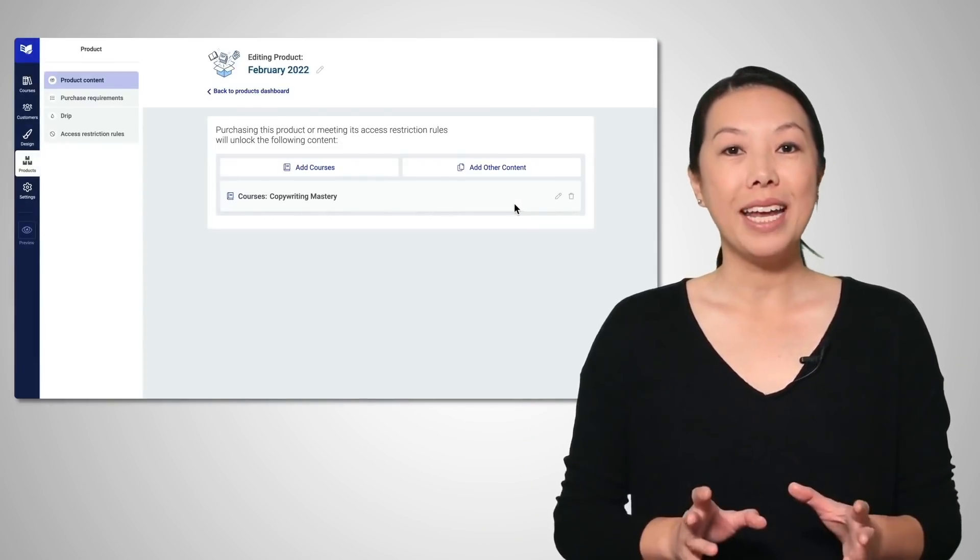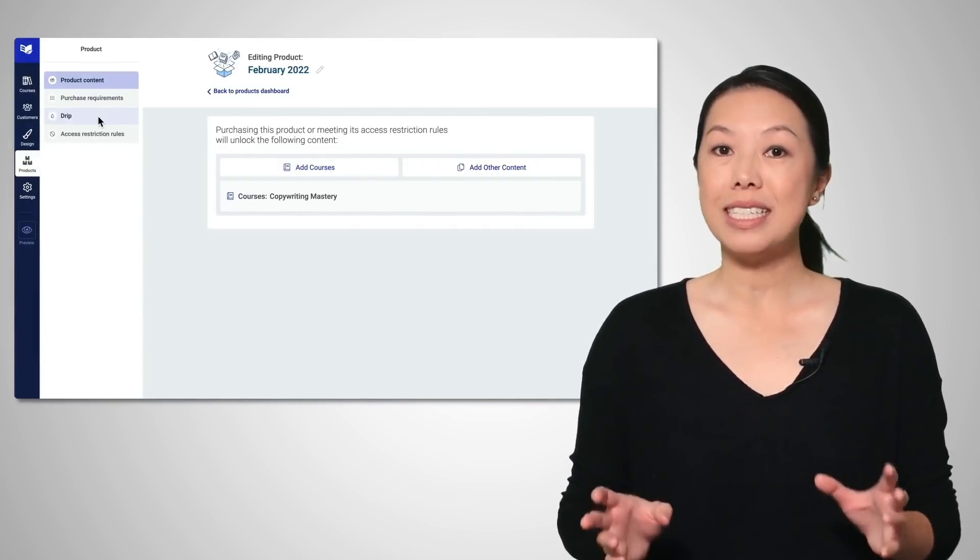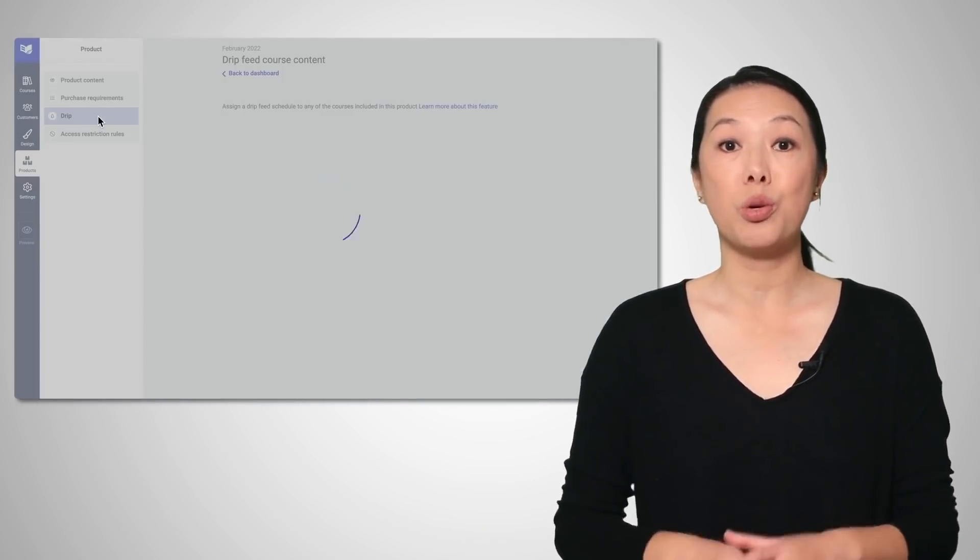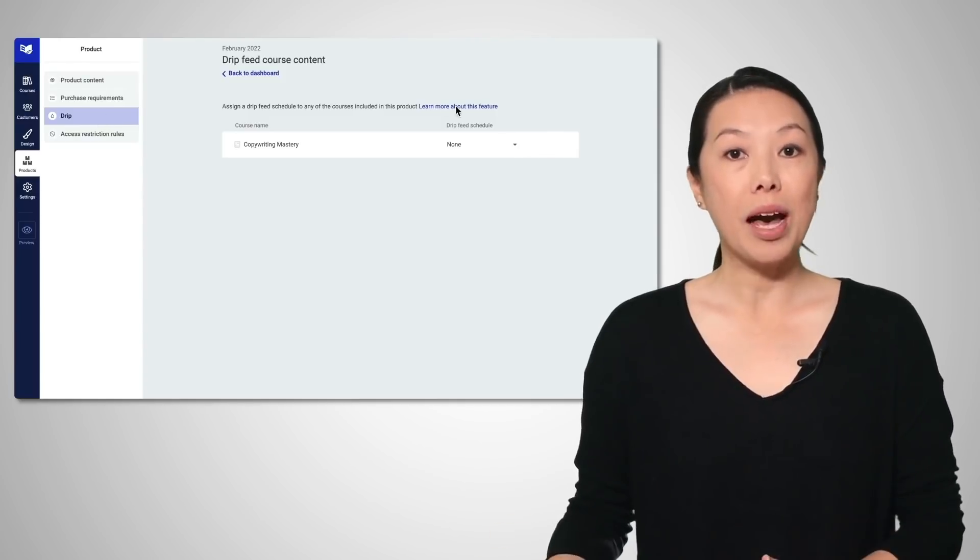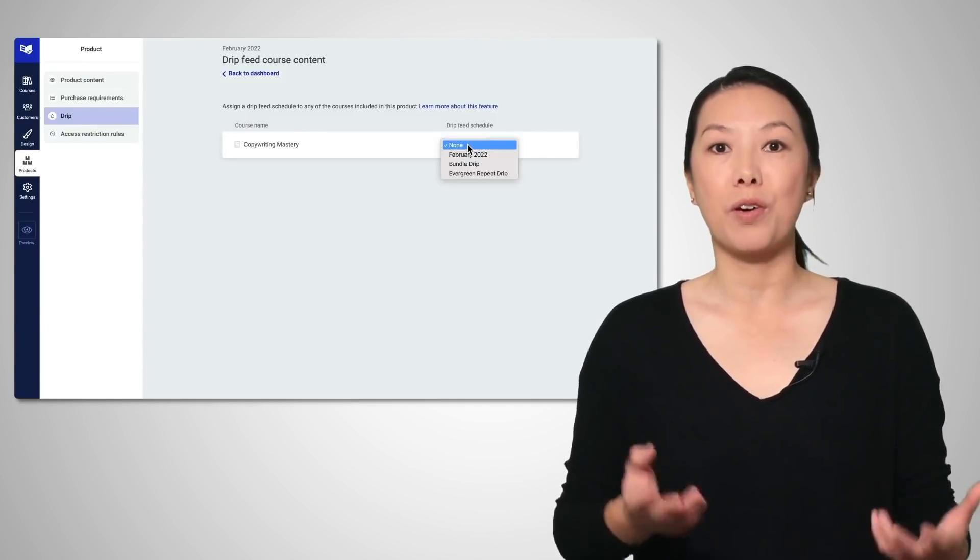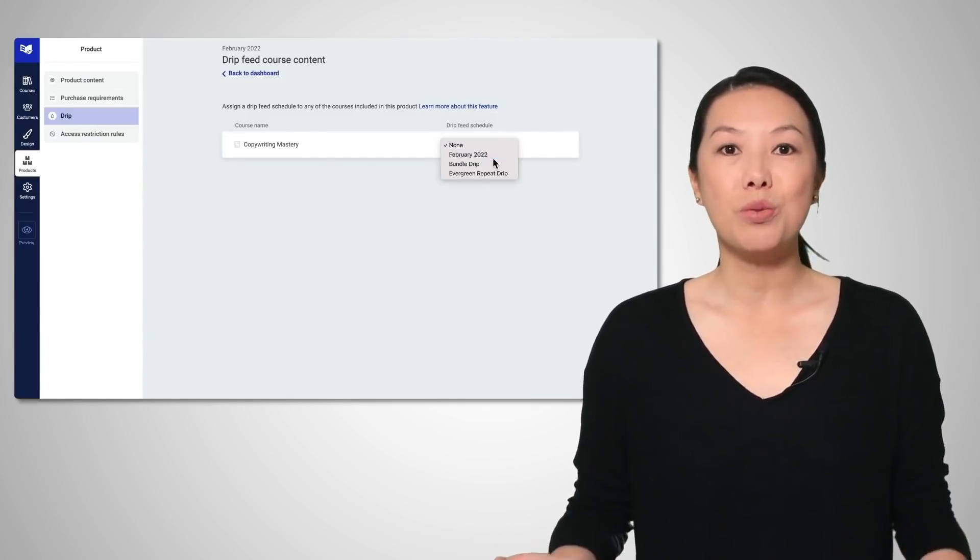But what if, six months later, you want to sell that course to a whole new batch of students without messing up the first cohort? So what do you do?